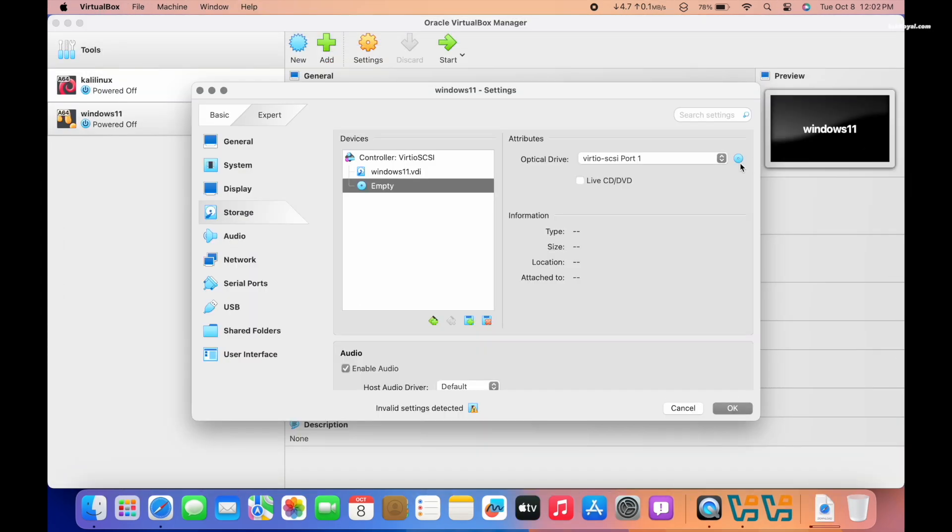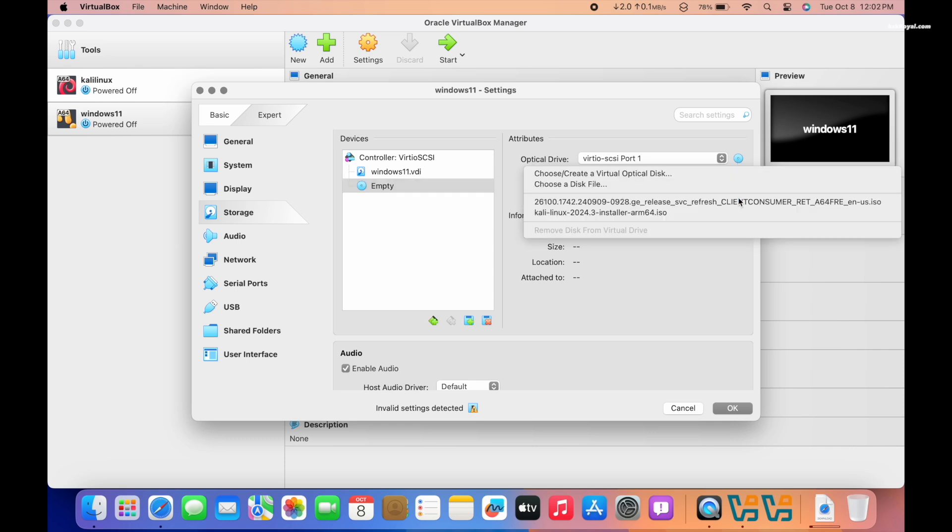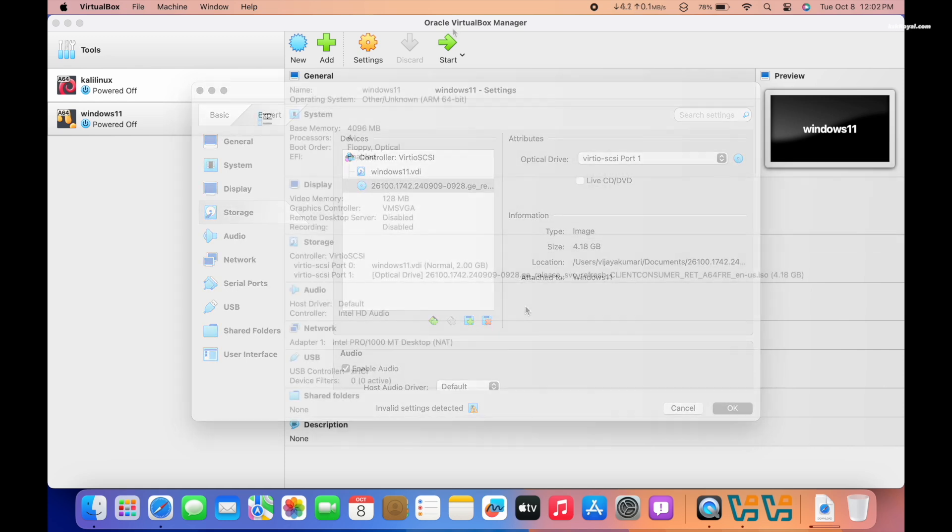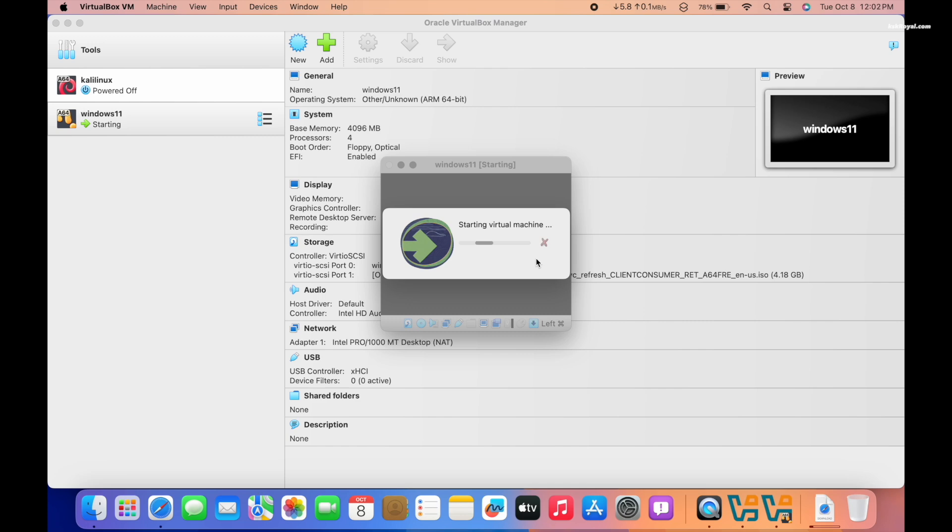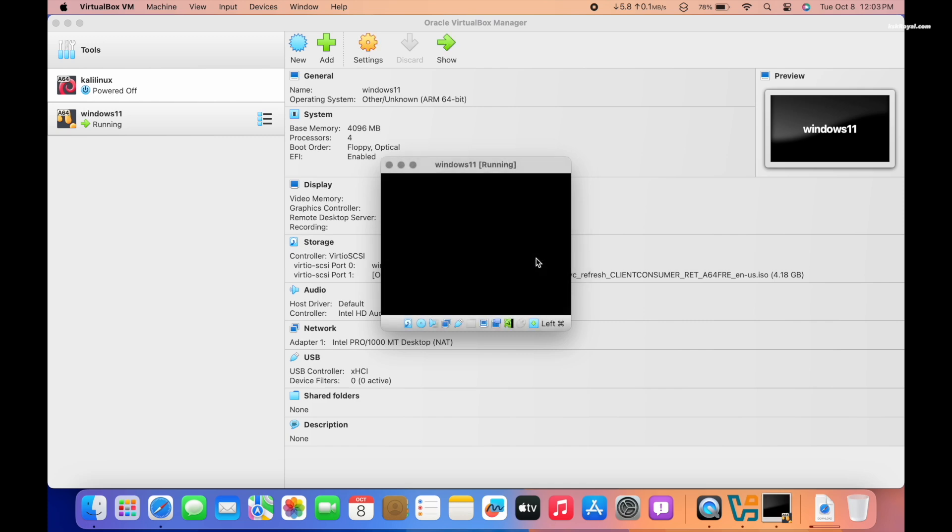Next, I tried creating a Windows 11 ARM64 virtual machine, but the moment I clicked the start button, the VM crashed.